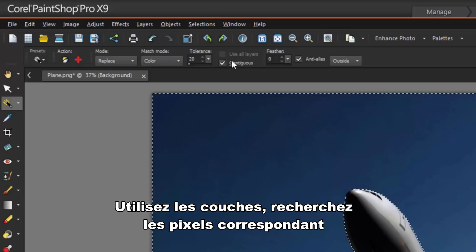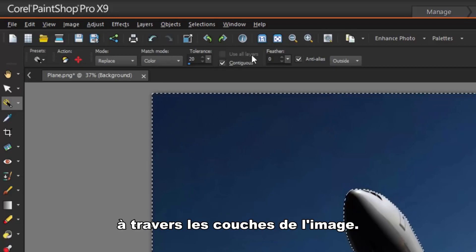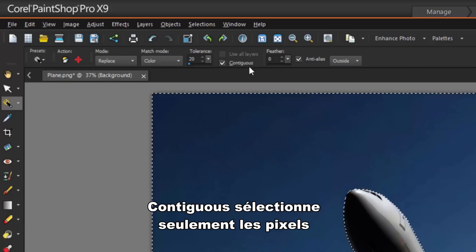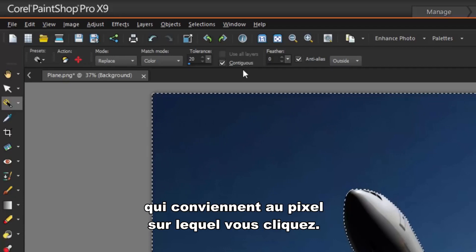Use All Layers searches for matching pixels across all layers in the image. Contiguous selects only pixels that connect to the pixel you click.